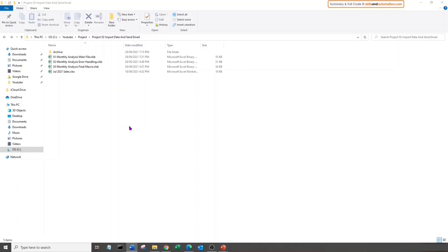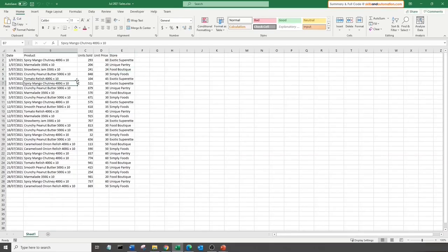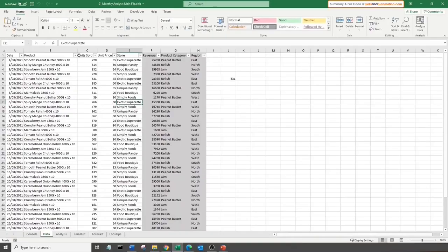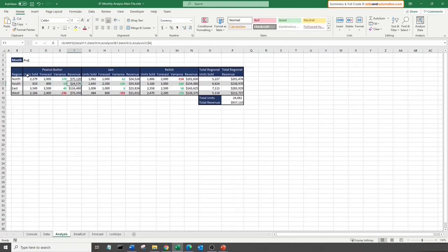This is the folder we're going to work in. The rule is that we'll place our sales file, our macro files, and the report copy all within the same folder. We can see three macro files: the first is the basic three-step automation, the second includes bonus error handling, and the third is a complete macro combining everything in one step. Let's look at the sales file first — we have dates, products, units sold, price, and the store which registered the sale for the month of July.